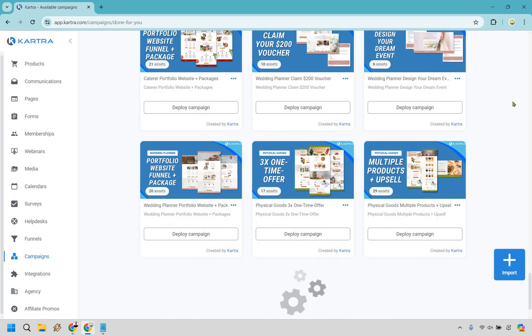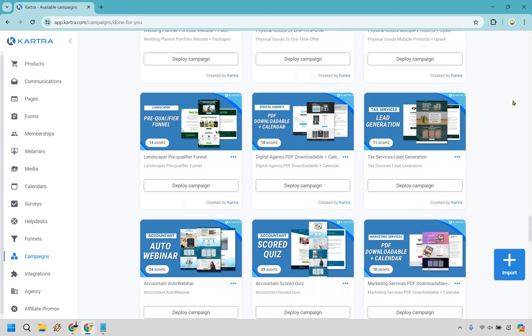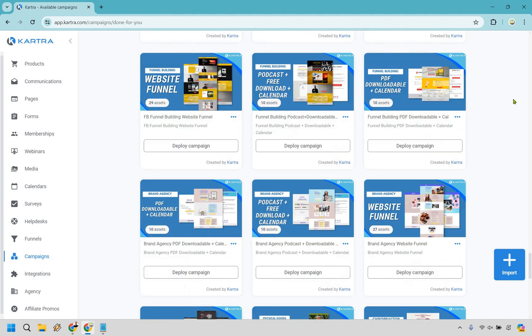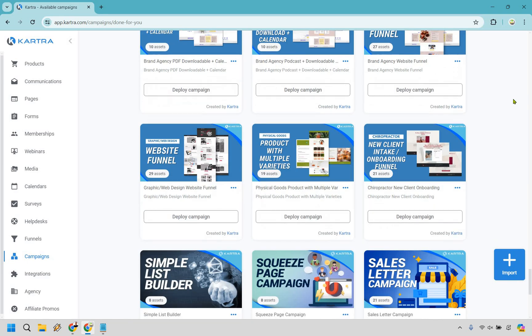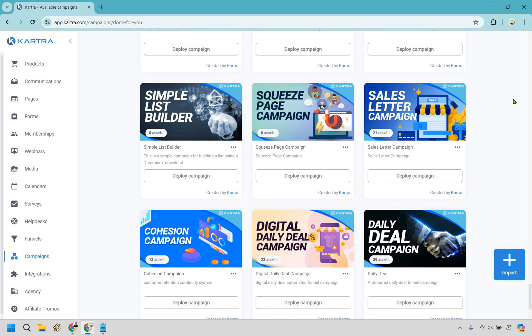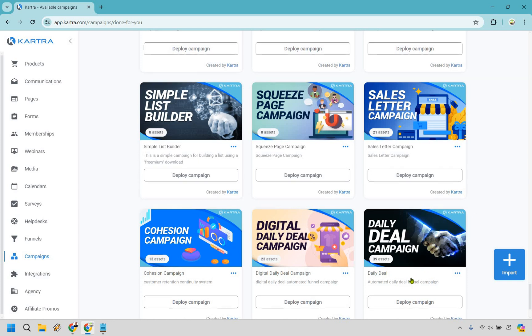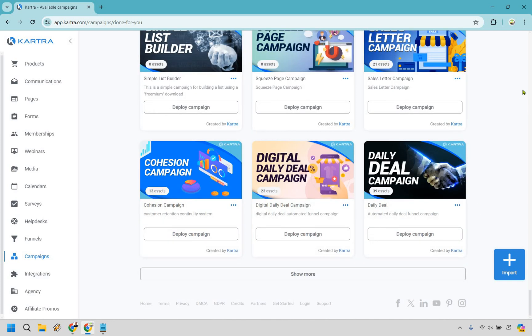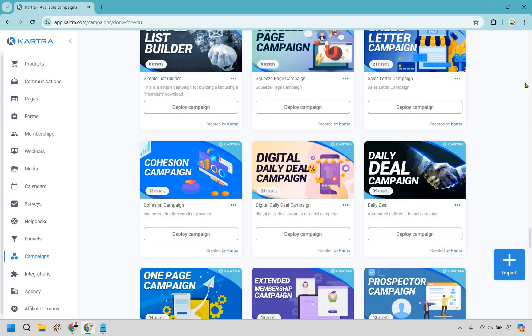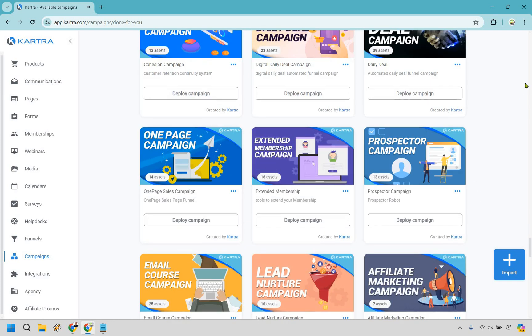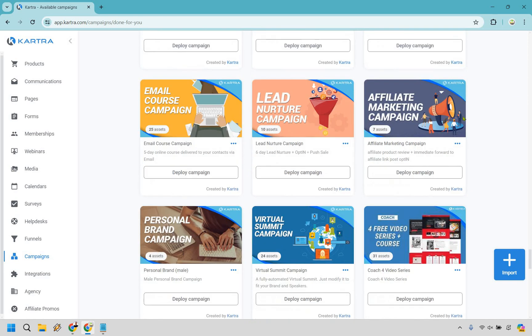We're going to be looking for the affiliate campaign, which is going to be a different color. We're getting closer to it. We have some list builders, we have squeeze pages, and if we look down a little bit further, there it is. We have our affiliate marketing campaign.